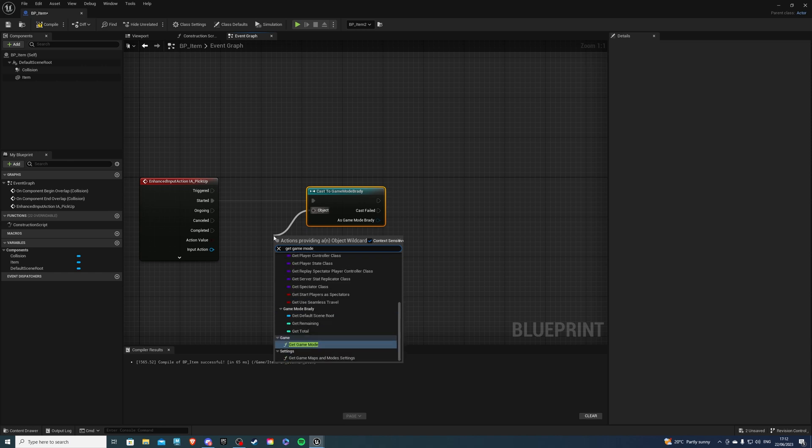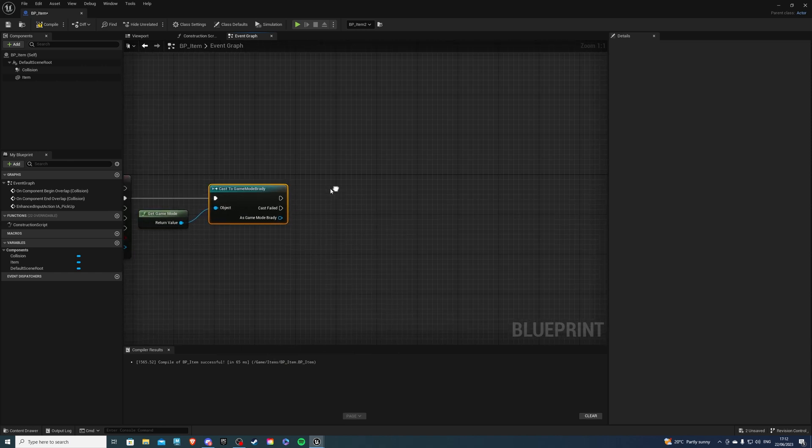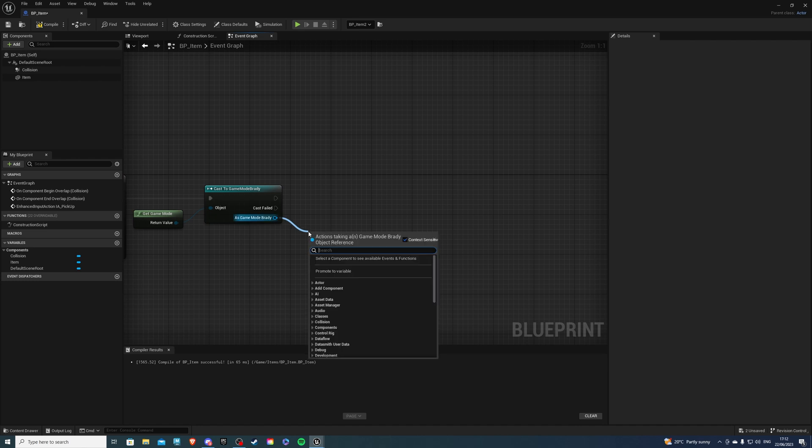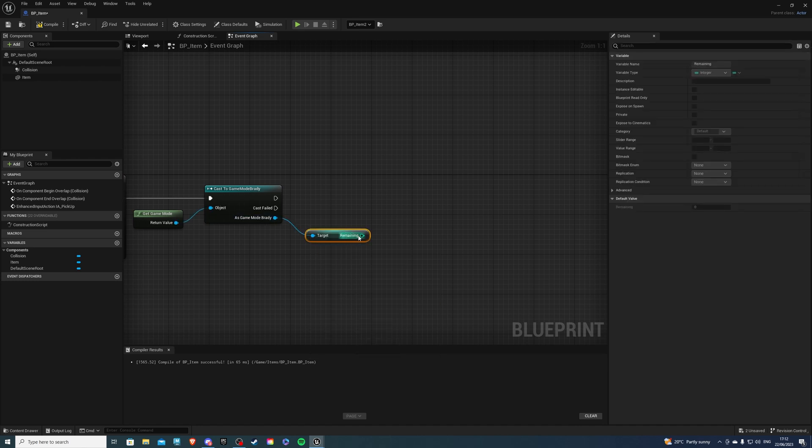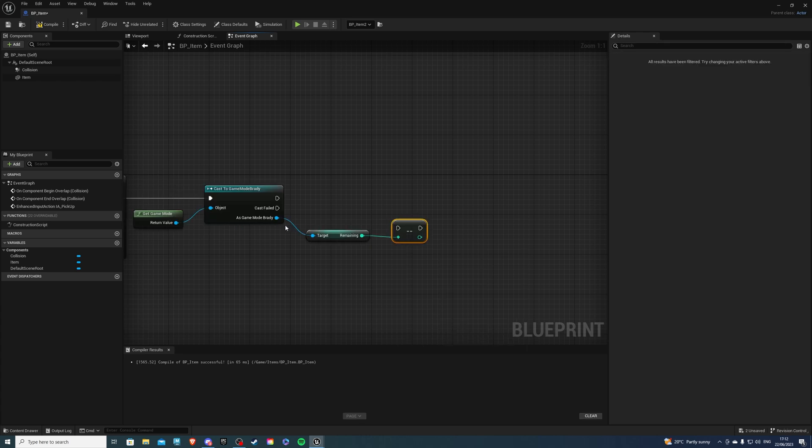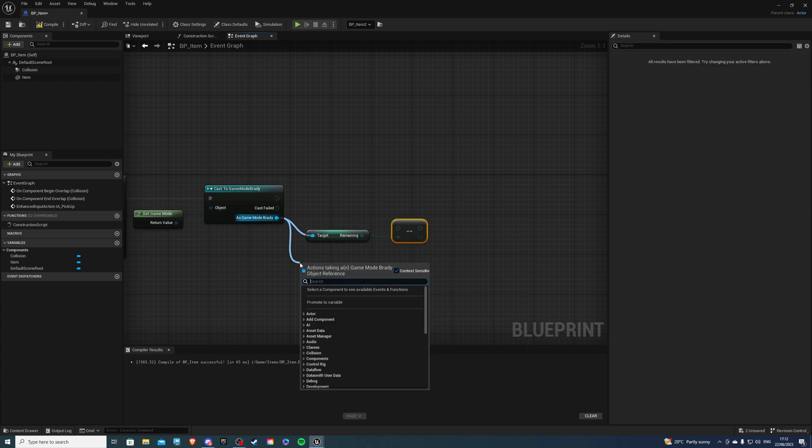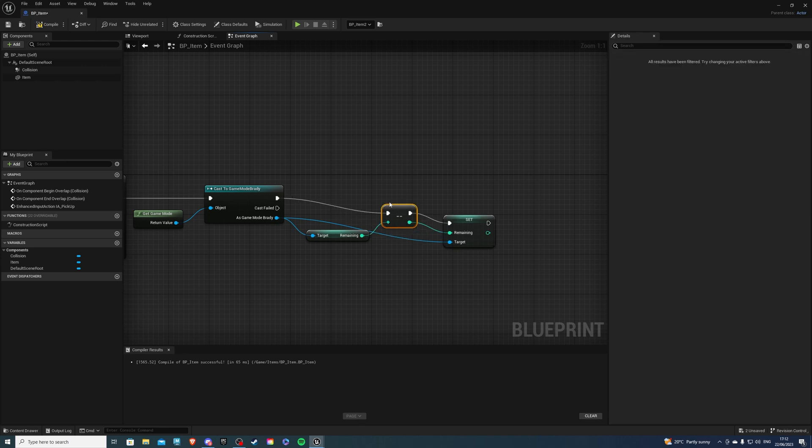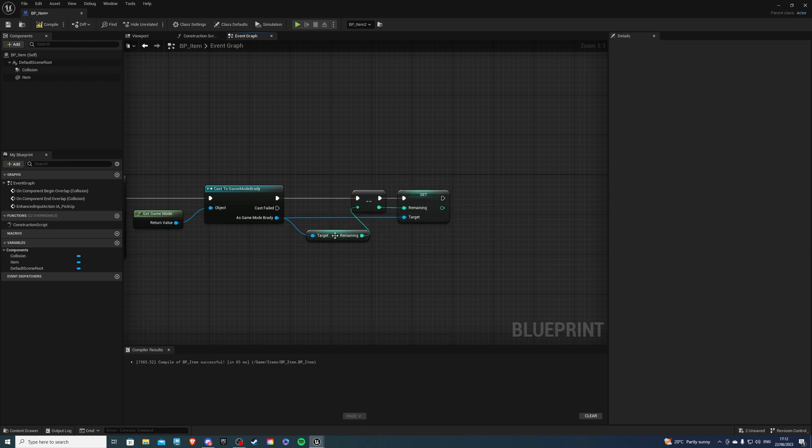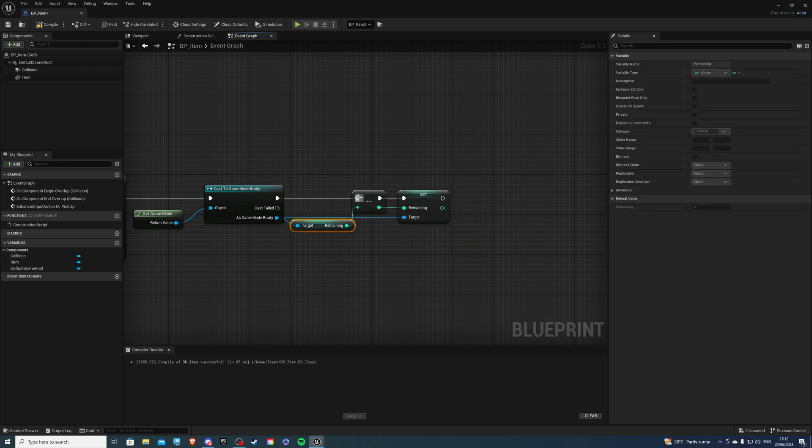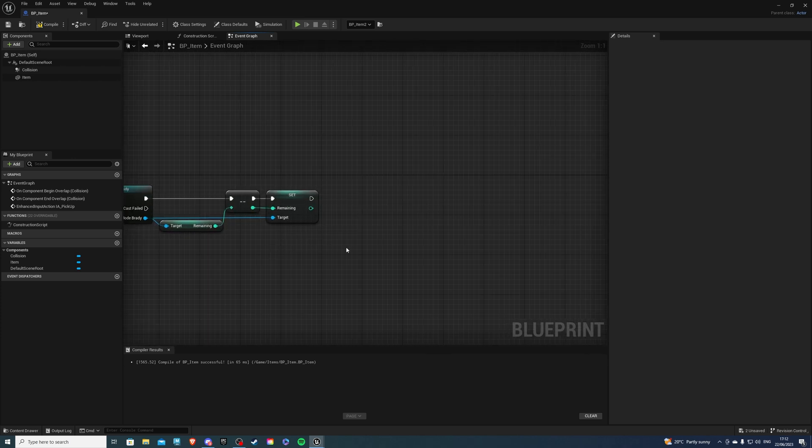And we will be decrementing our remaining by one so get remaining and do minus minus then from as game mode Brady once more set remaining and plug this there this here and this here so we are going to decrement by one and then we're going to set it.